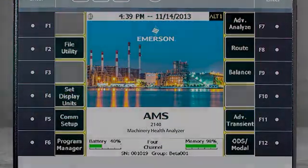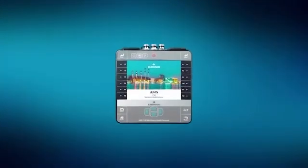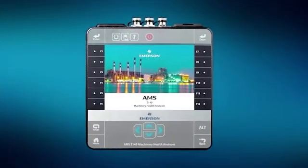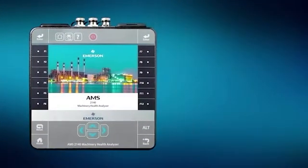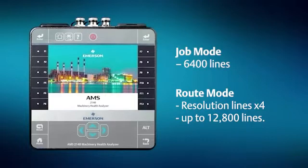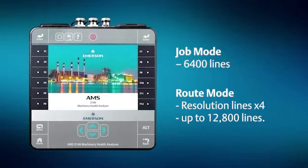High-resolution data can be collected and stored in either job mode or route mode. In job mode, measurements are always collected with 6,400 lines of resolution. In route mode, the software will take the number of resolution lines in the point definition and increase that four times to a maximum of 12,800 lines.